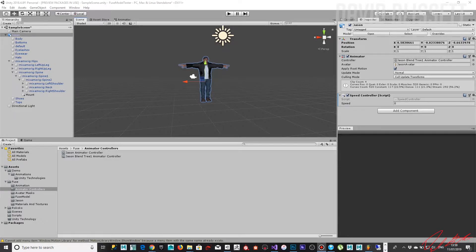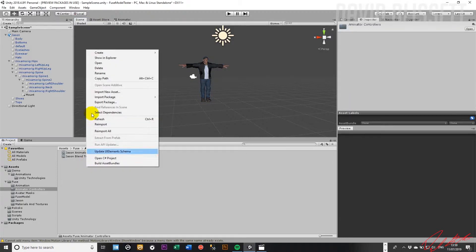Hi, welcome back. My name is David Blissett and in this specific video we're going to go ahead and start looking at 2D blend trees. A 2D blend tree is a blend tree that will allow you to blend through more than one parameter.